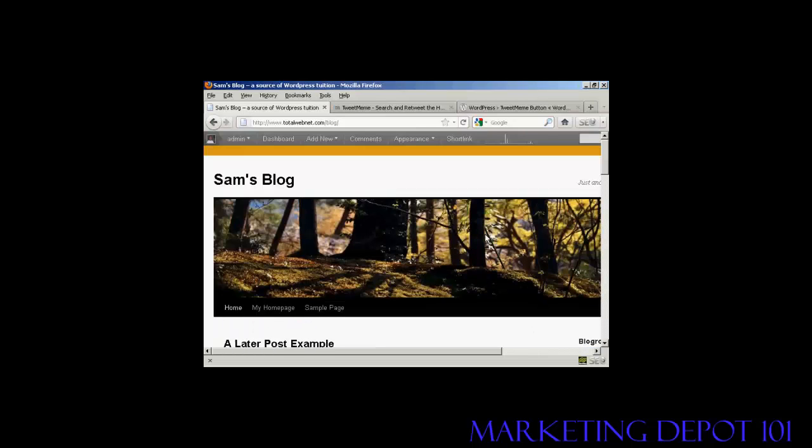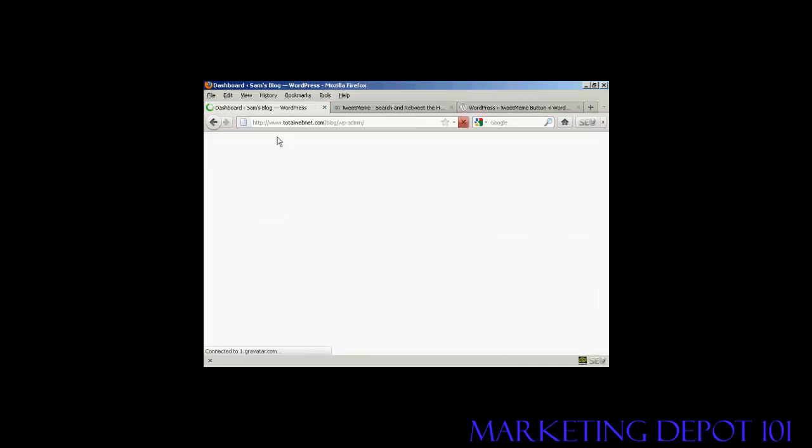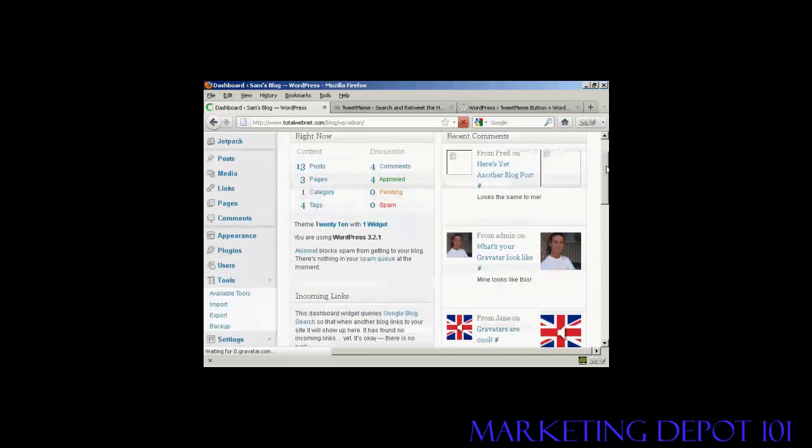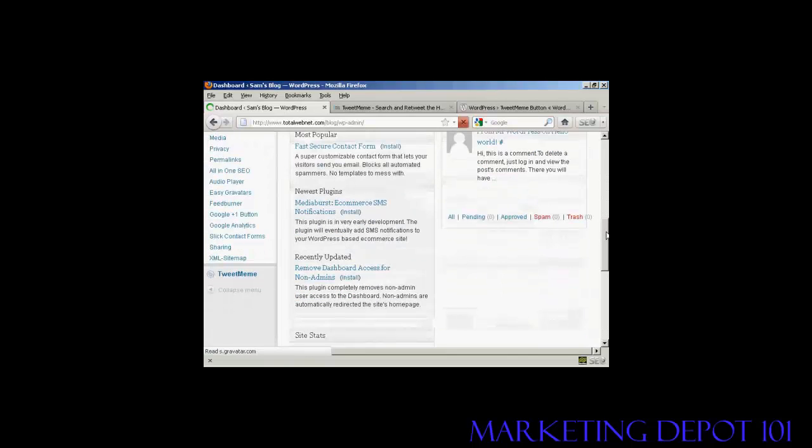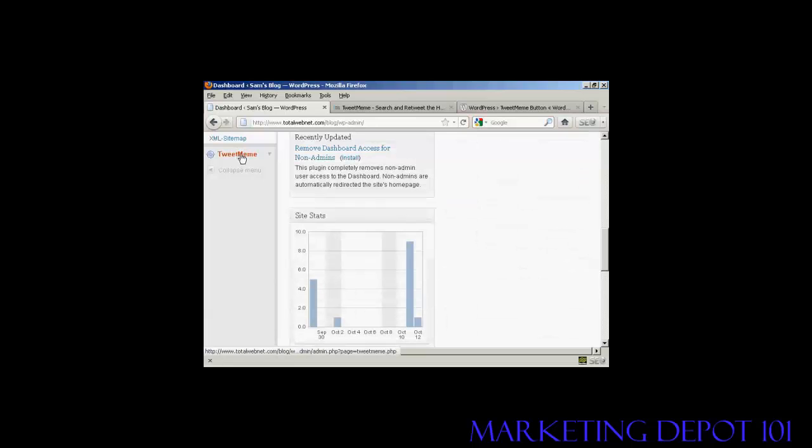If we go back to the dashboard, there's something else I'll show you quickly about this. If I scroll down to the bottom, you can see it's added a new setting here: TweetMeMe.